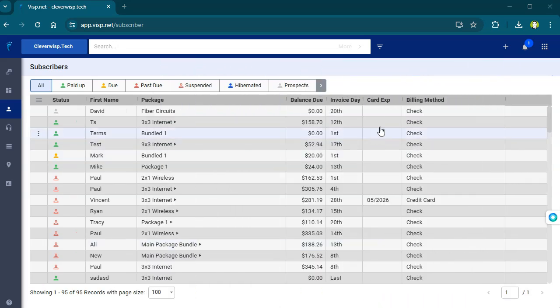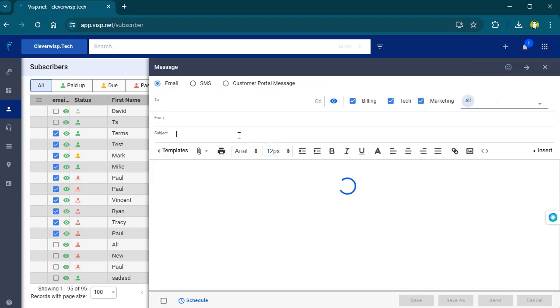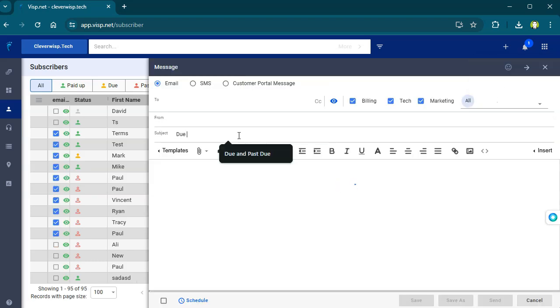Sending a custom email with a subject matching an existing template now correctly sends the newly created custom email instead of the saved template.